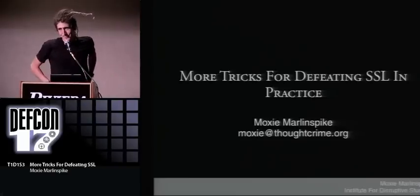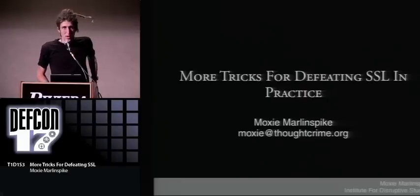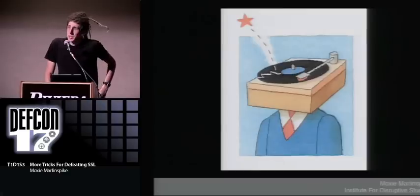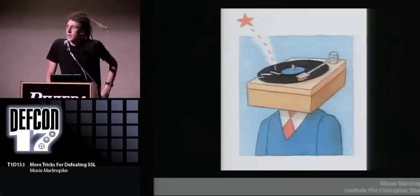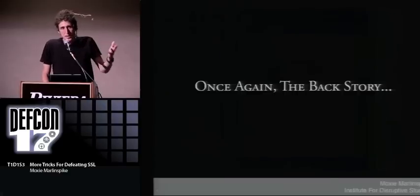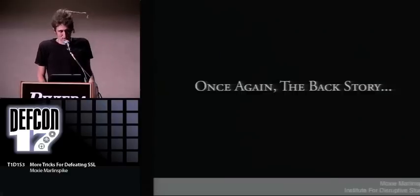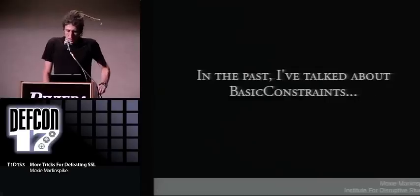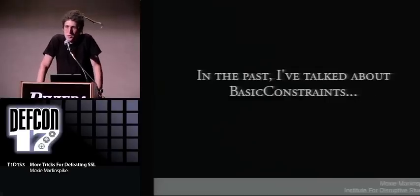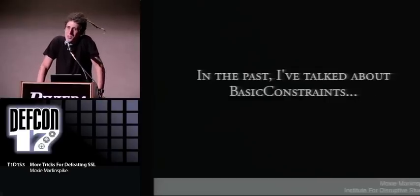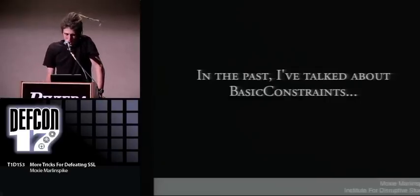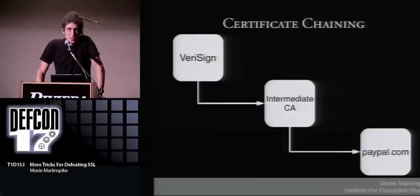But it's part of a story, so I'm going to start with the old and eventually come to the new. The story starts with the concept of basic constraints, and that story starts with certificate chaining.